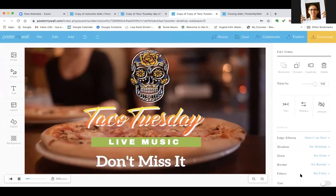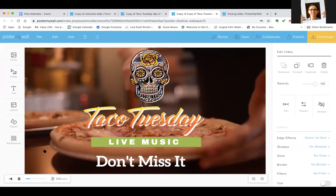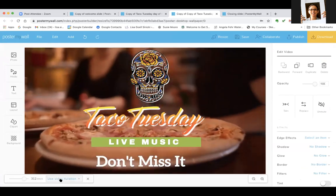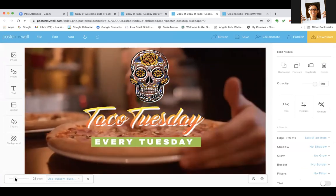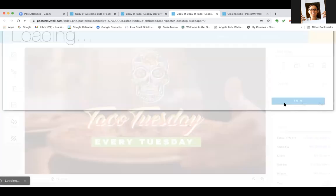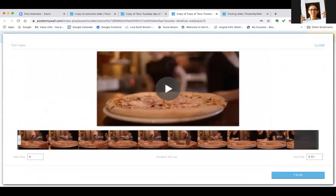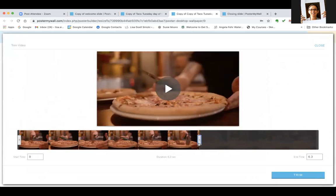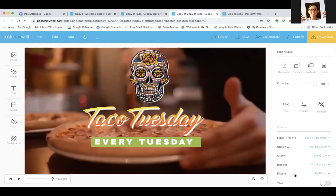If you don't like the length of the video, click in here and tell it to use a custom duration and use the slider. Some videos come in at 30 seconds or 10 seconds and you can make the length as long or short as you want. You can also click Trim and trim it right here in PosterMyWall — say you wanted the guy cutting but not the part after, you slide that over and click Trim. You can also bring in your own video and trim that right here in PosterMyWall.